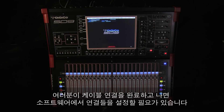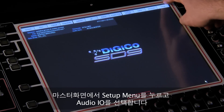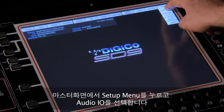Once you've made the cable connections, the connections need configuring within the software. On the master screen, touch the setup menu and select Audio I/O.